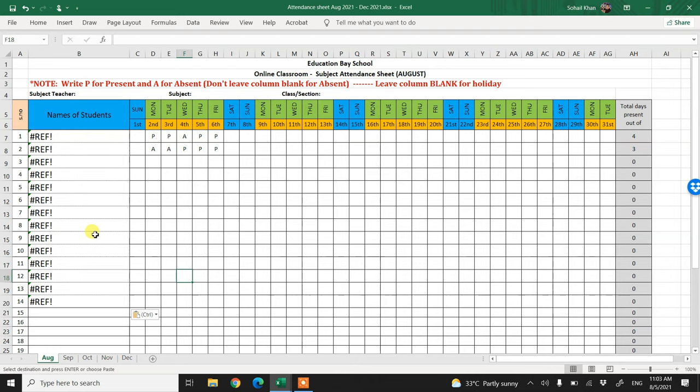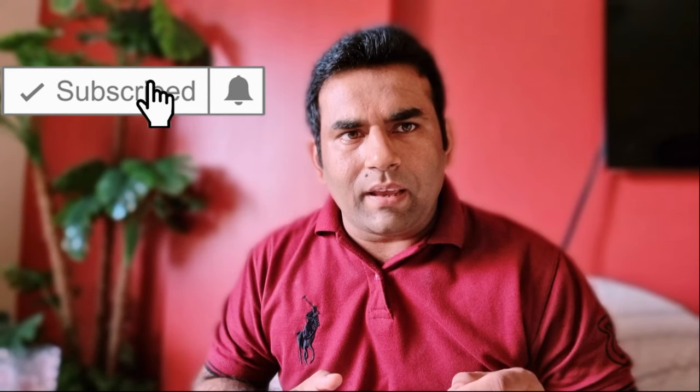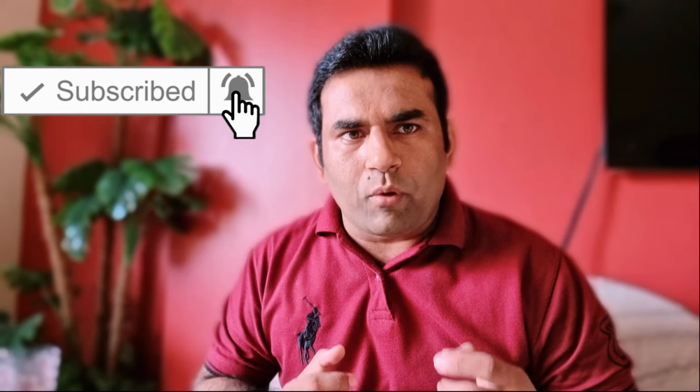So obviously copy-paste is not working here. How to fix it? Stick around, I'll show you how. Don't forget to subscribe to my channel and hit the bell icon as I upload informative videos every week.